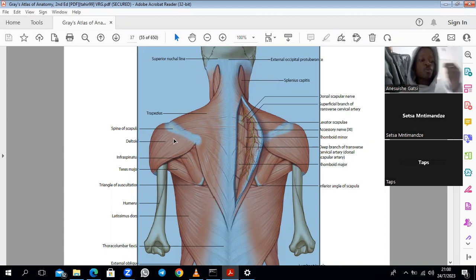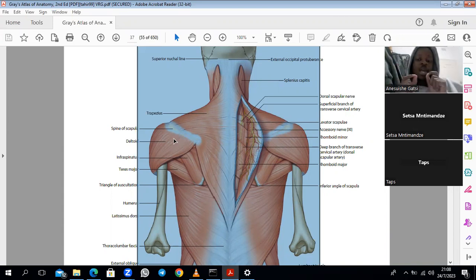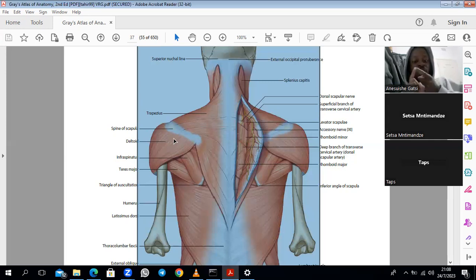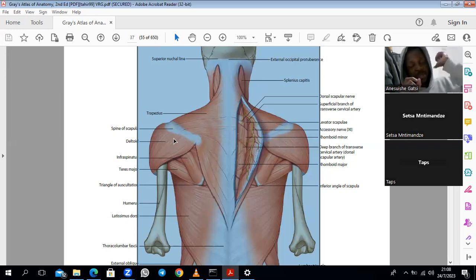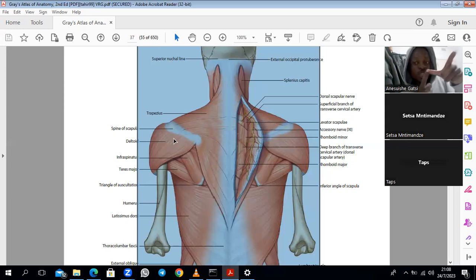In terms of innervation, I'll mention something embryological. During development we form somites, and you end up with two groups of muscles in terms of innervation: epimere and hypomere. Epimere refers to muscles of the back that are innervated by dorsal rami. Remember the spinal nerve divides into a ventral ramus and a dorsal ramus.